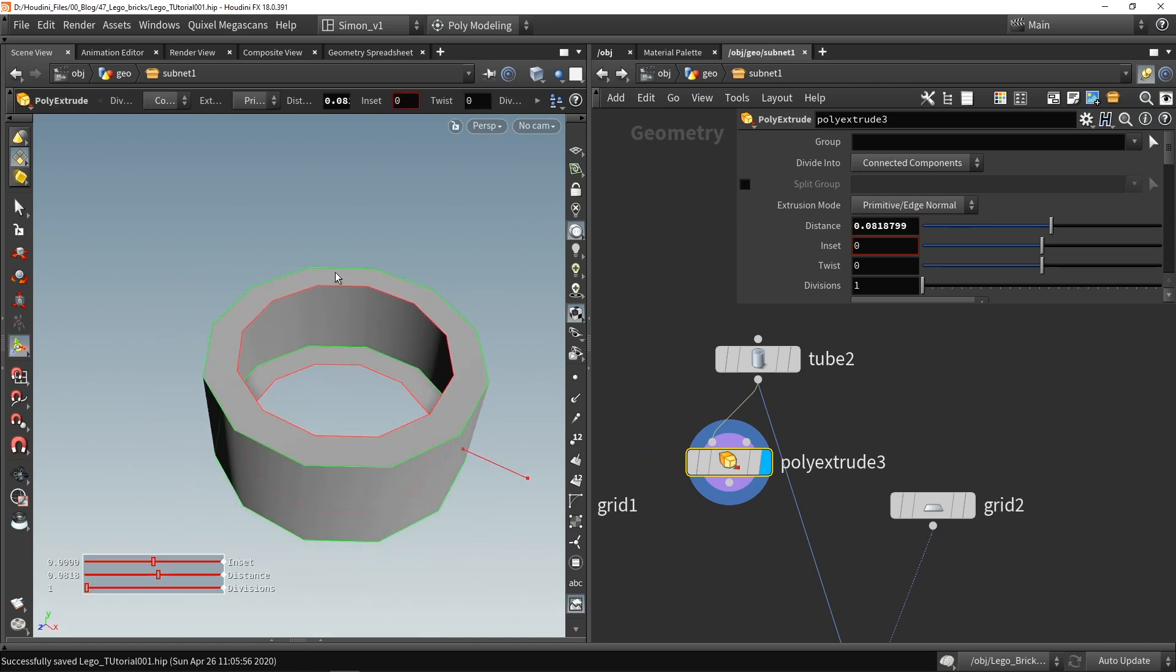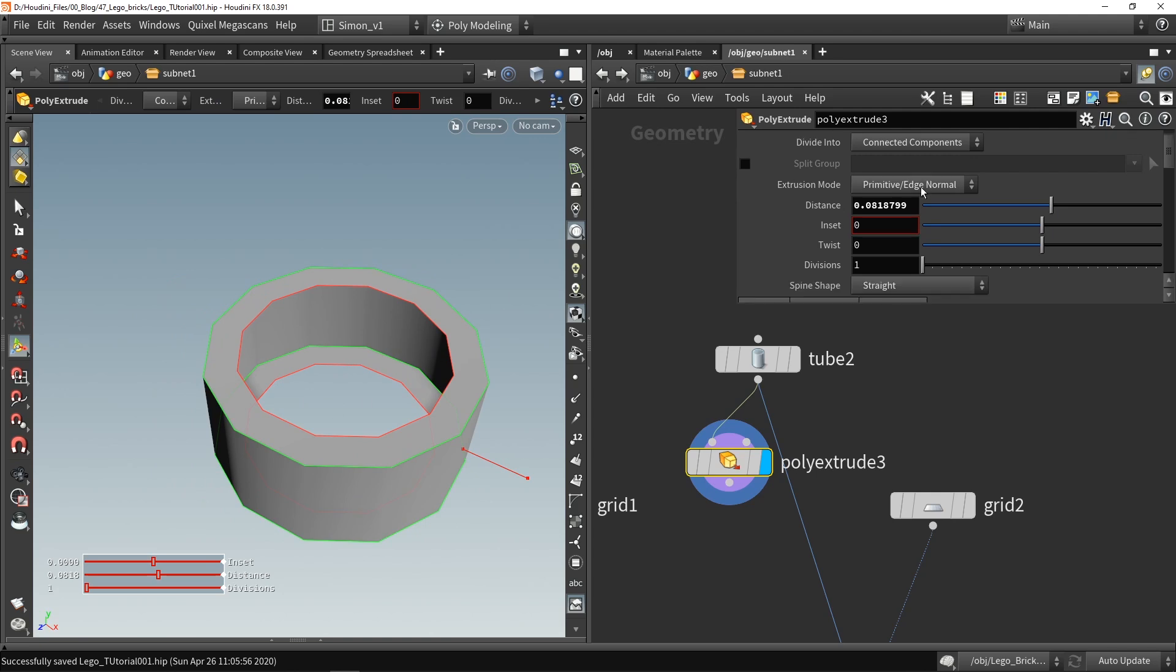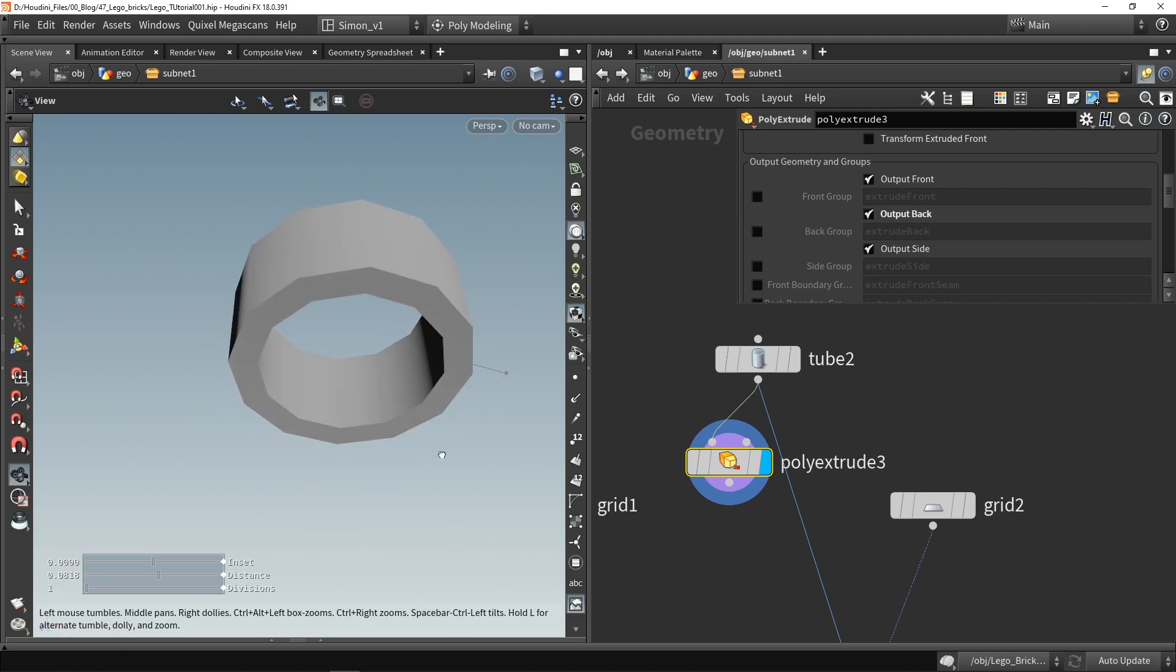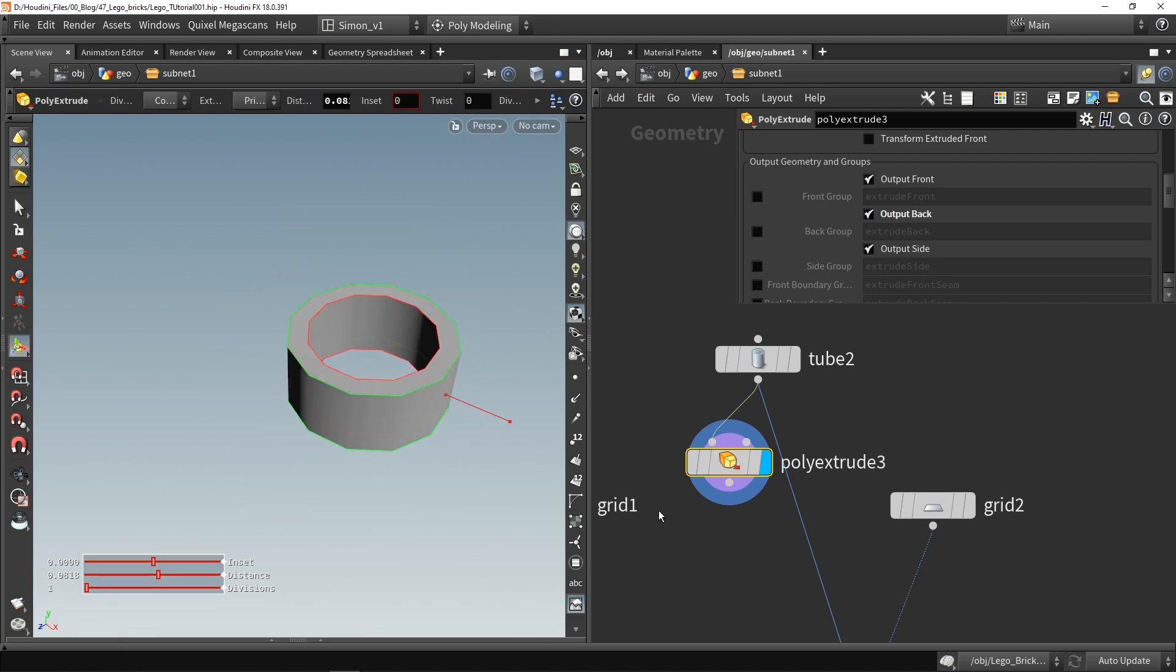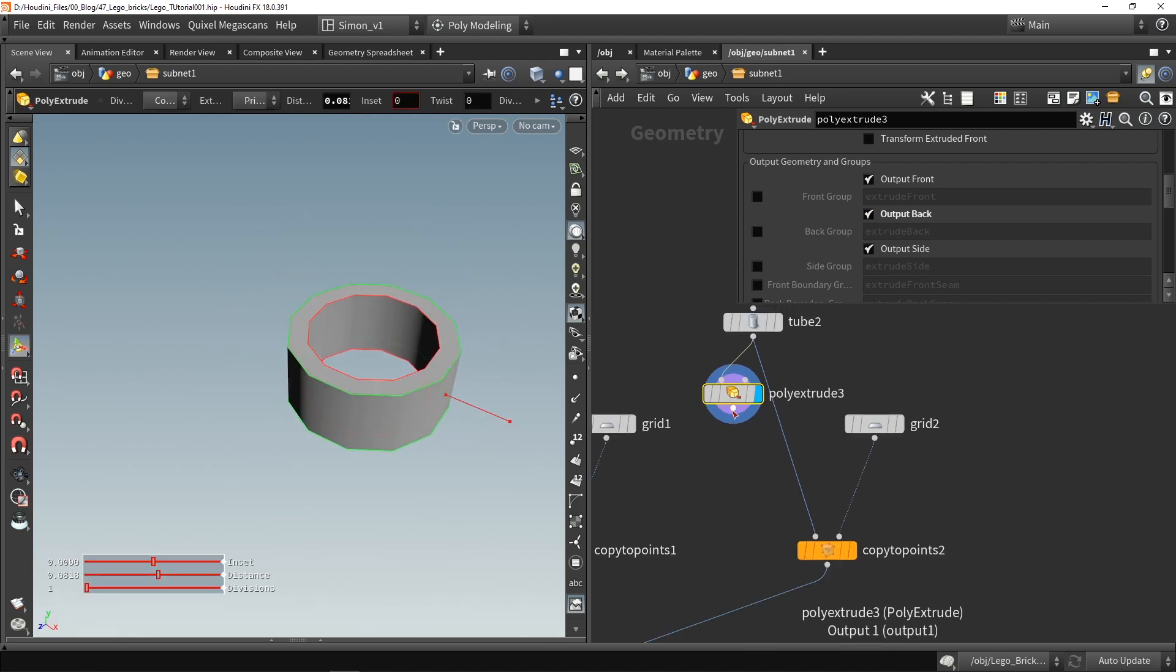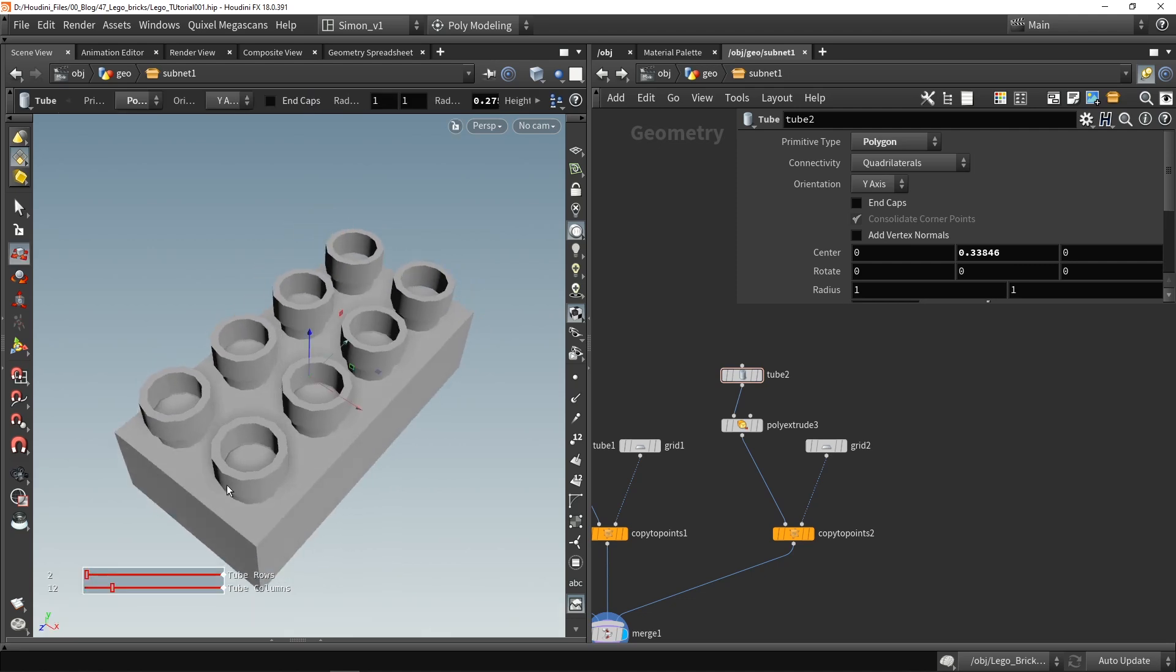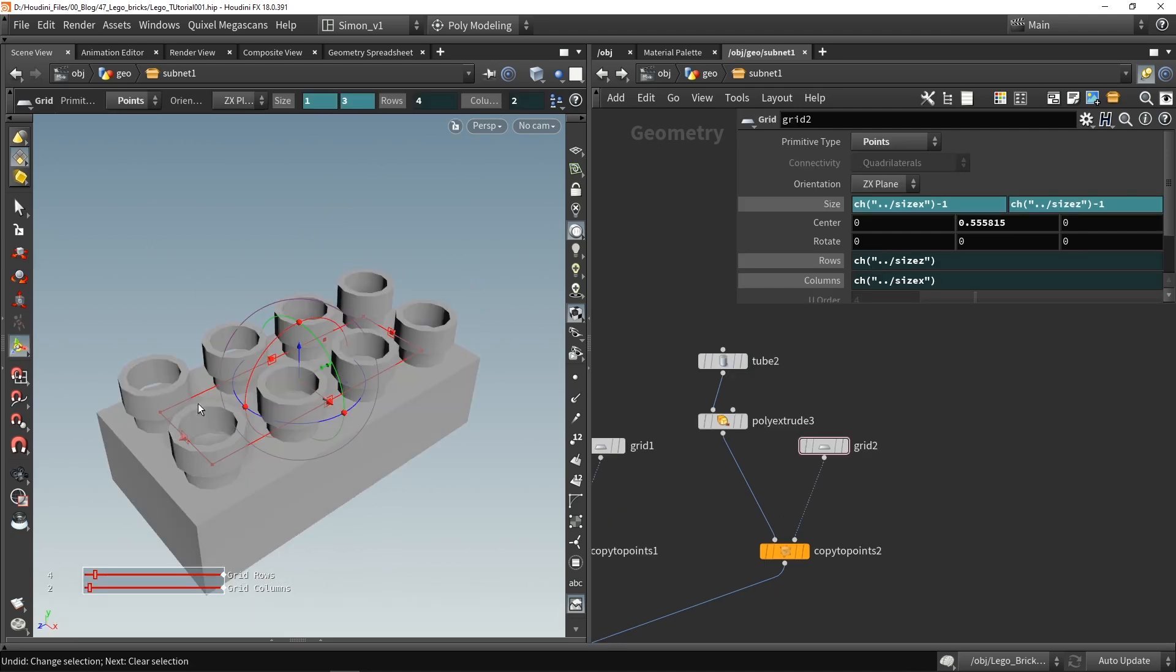And you can see that these polygons are not fully closed so let's go here in the menu and enable output back polygons as well. So now I have this ring. So right now as you can see they are too many of them.